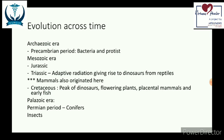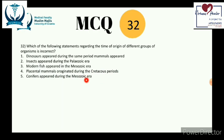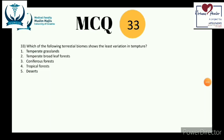Reviewing answers for question 32: dinosaurs and mammals appeared during the same period — true. Insects appeared during the Palaeozoic era — true. Modern fish appeared in the Mesozoic era — true. Placental mammals originated during the Cretaceous period — true. Conifers appeared during the Mesozoic era — false. Conifers appeared during the Permian period of the Palaeozoic era, about 280 million years ago. The incorrect answer is number 5.